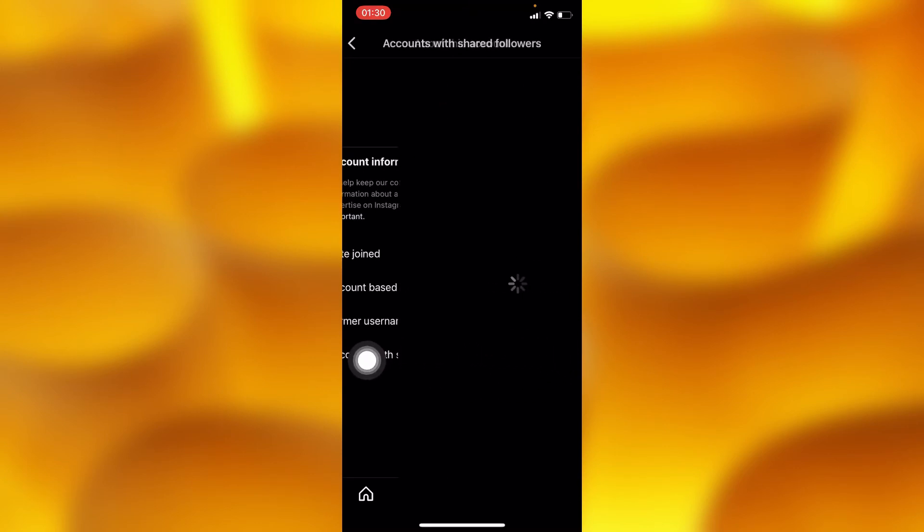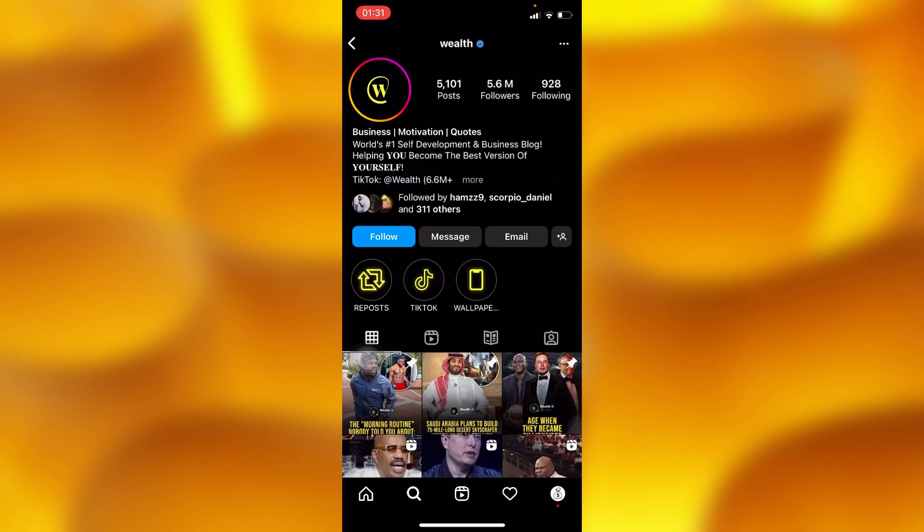And that's how you can simply view when any account joined Instagram. Let me know if this video is helpful. Please leave a like, share, and subscribe for more videos like this.